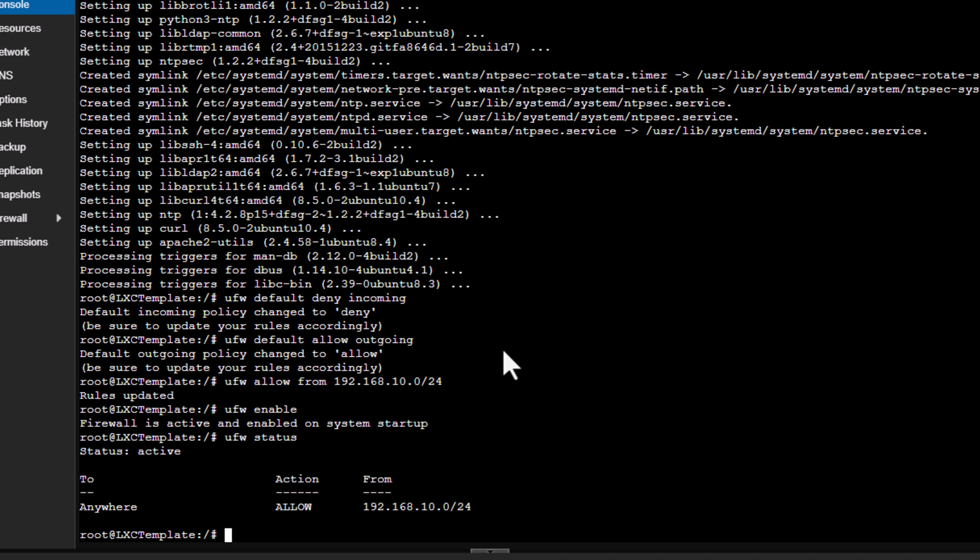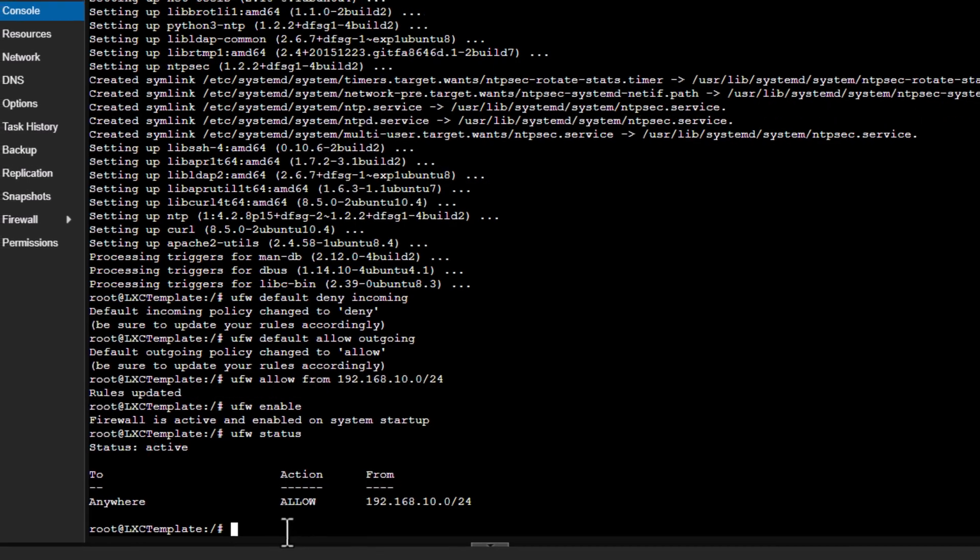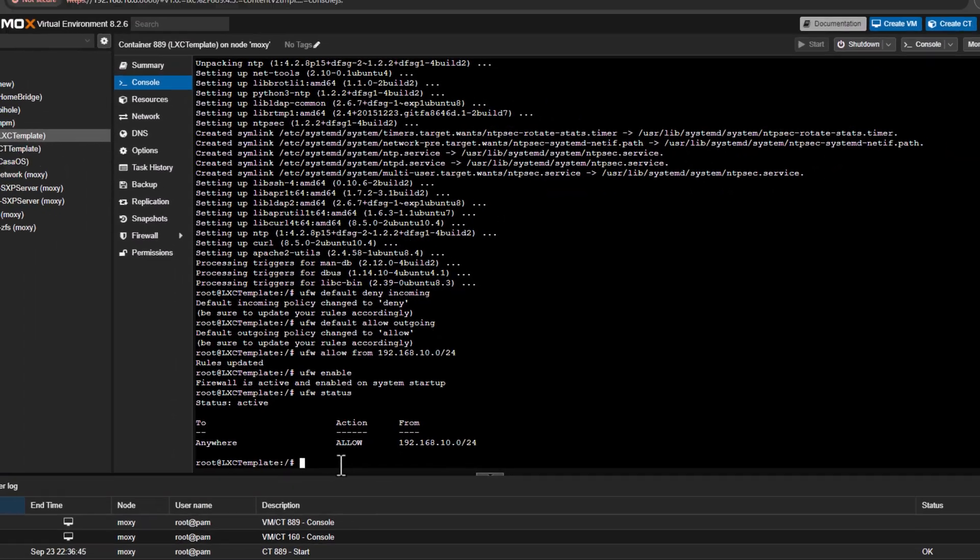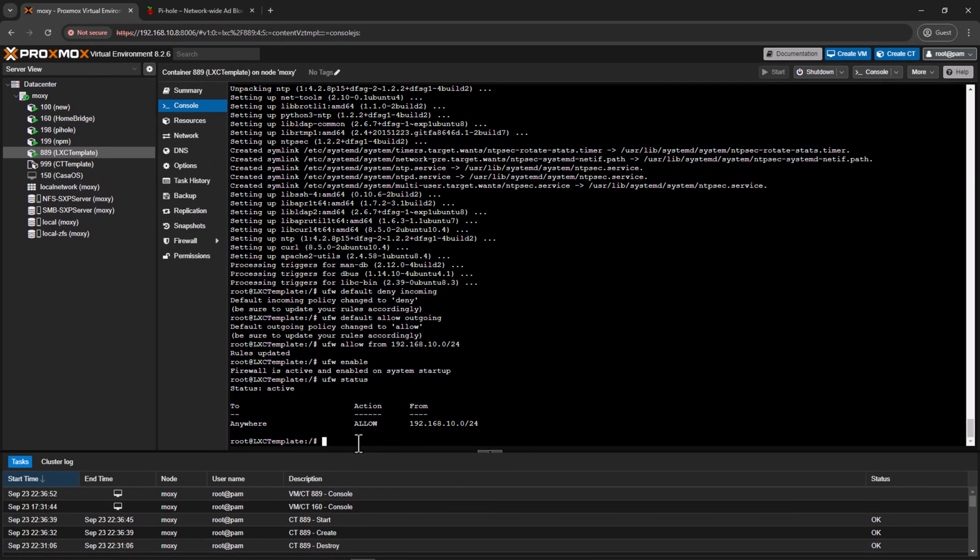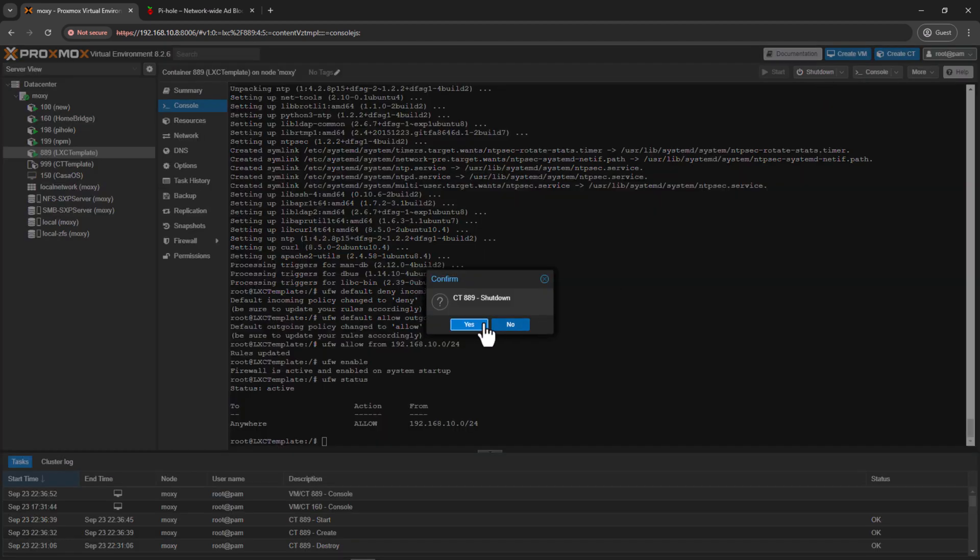Alright, so firewall is all up and running and up to date. So these are most of the settings which I would like to do, and now I can convert this LXC container into a template, and then it will be good to go for me or for us for any future deployment if we have to. Alright, so before we can convert this LXC container into a template, we need to power it off. And then we can convert into a template, so I'll simply click on shutdown.